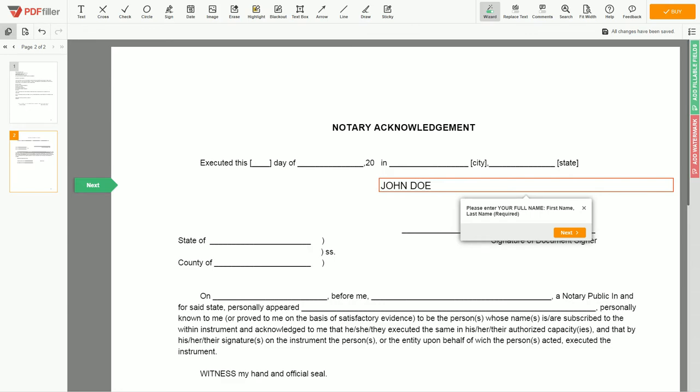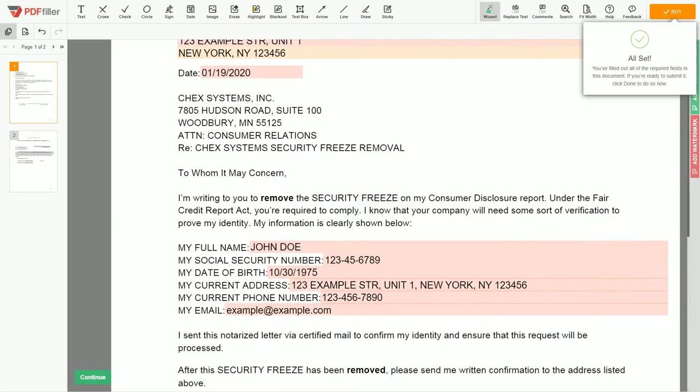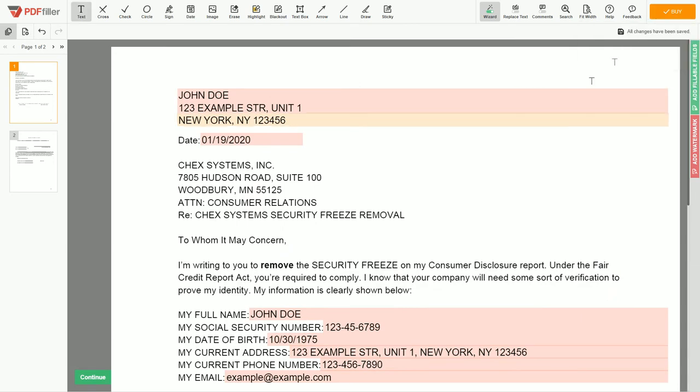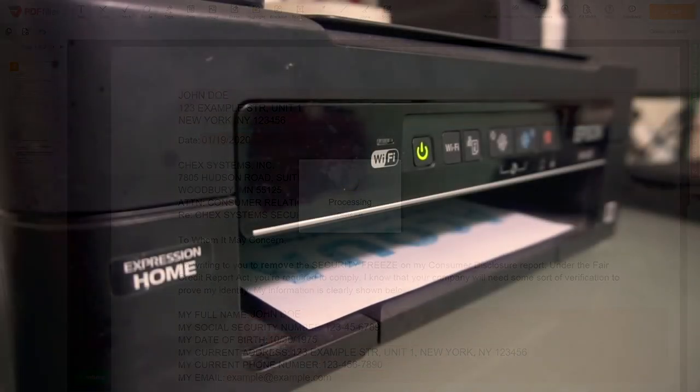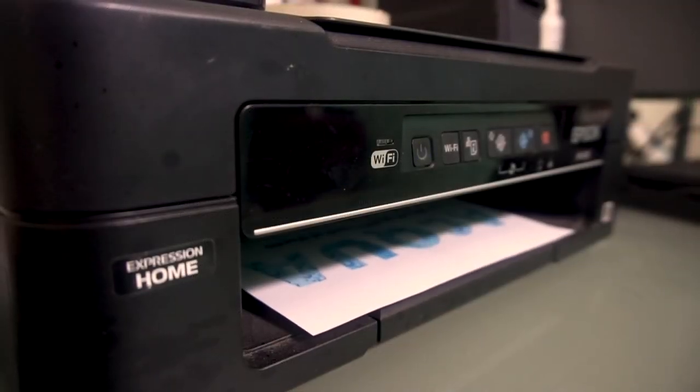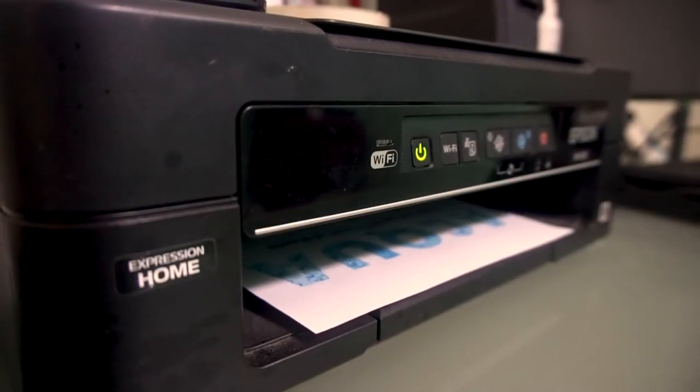Check your personal information one more time and click the Buy button. Proceed with the payment to download and print out the document from your computer.